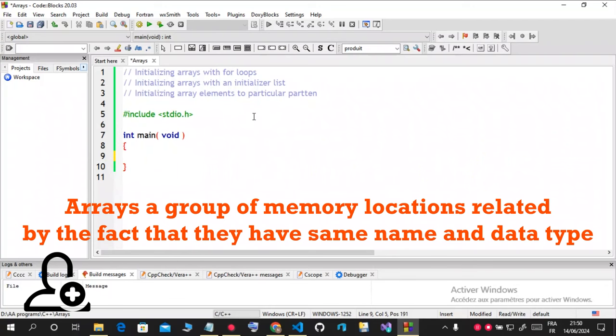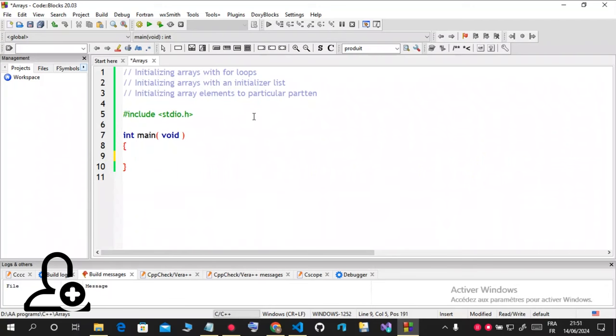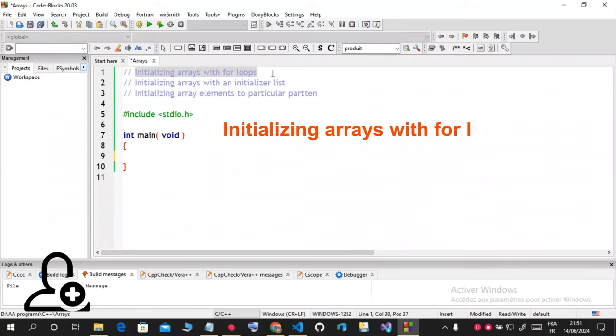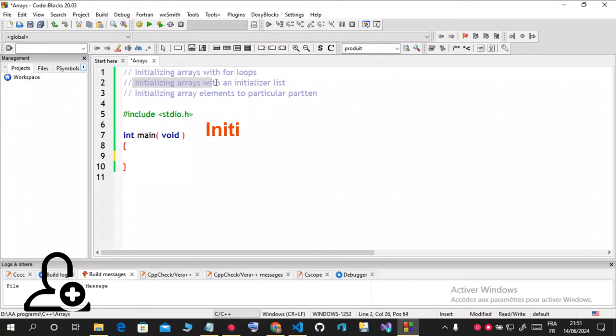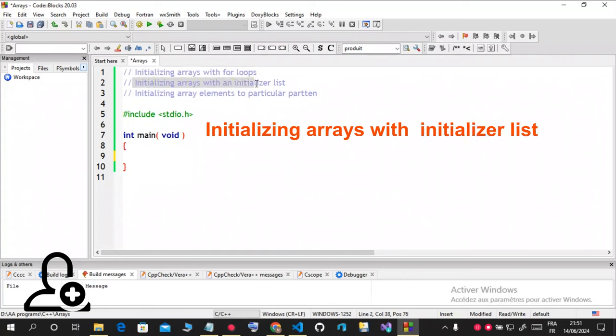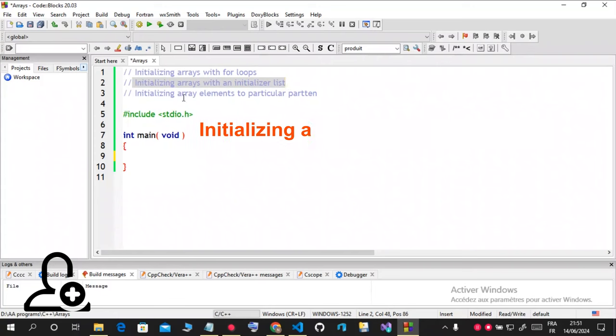And the same type, the same data type. Today I'm going to teach you how to initialize arrays in C. That's the first one: initializing arrays with loops, that's a for loop, and initializing arrays with initializer lists, and finally initializing arrays to a particular pattern.